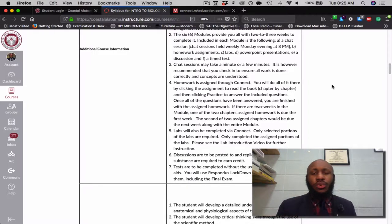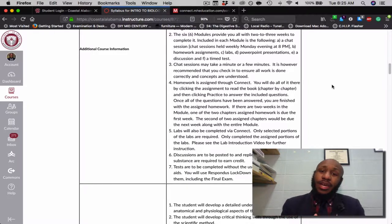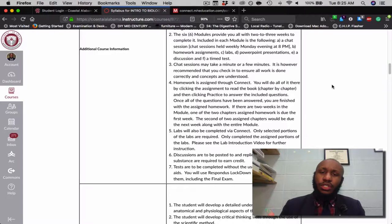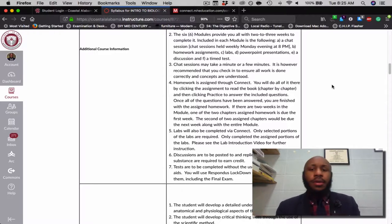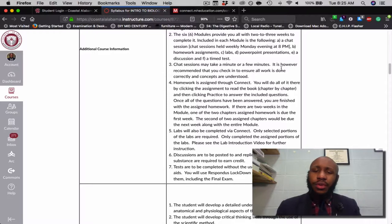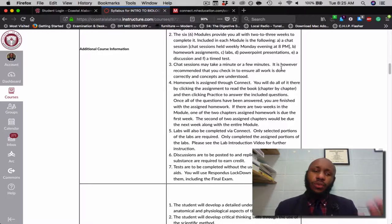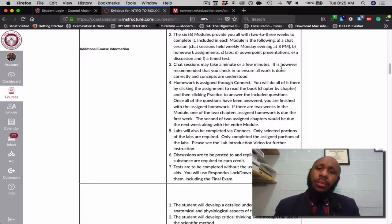In each module I'll have things for you: a chat session, homework assignments, labs, PowerPoint presentations, discussions, ending with a timed test. The chat session won't take all of — I would say — 80 minutes. It just depends on how long you need to converse with me and with your peers.